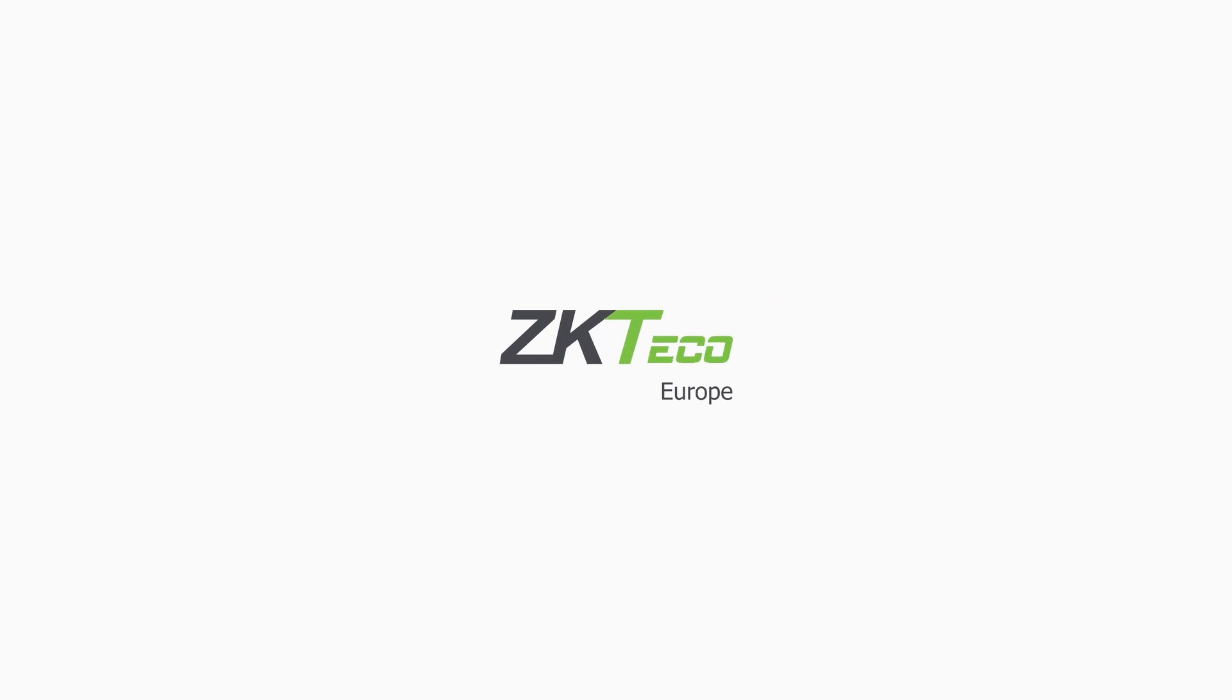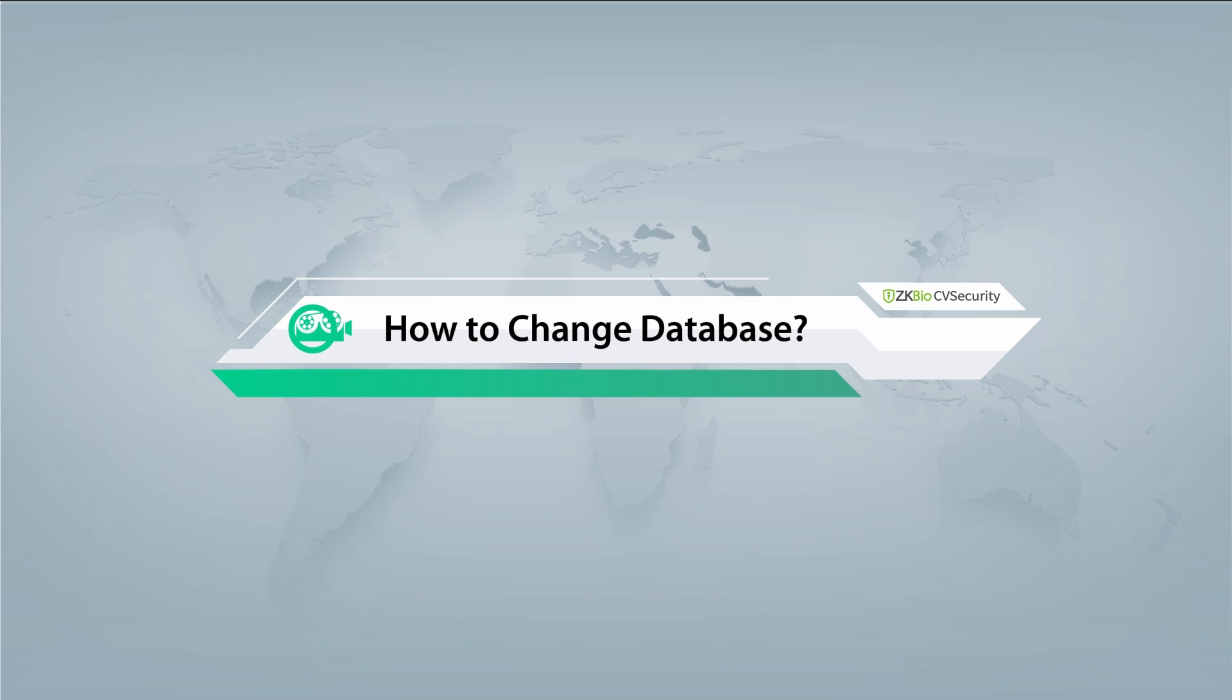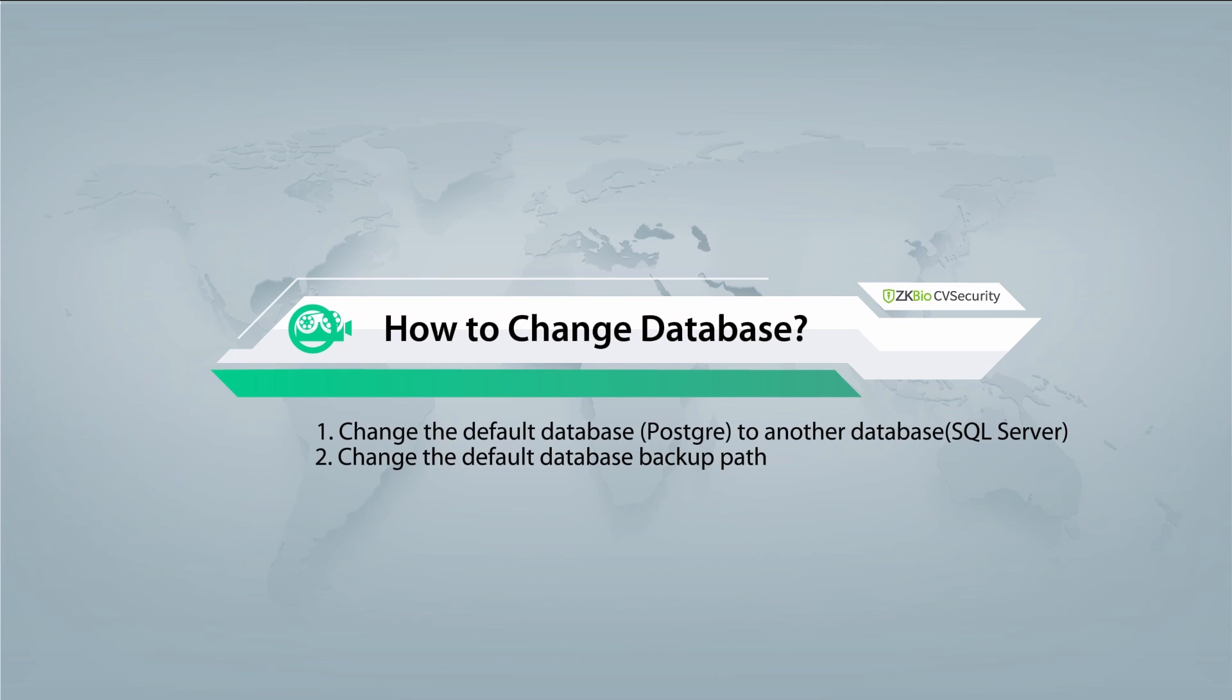Welcome to ZK Teco. In this video, I will explain how to change the database in ZK BioCV security.